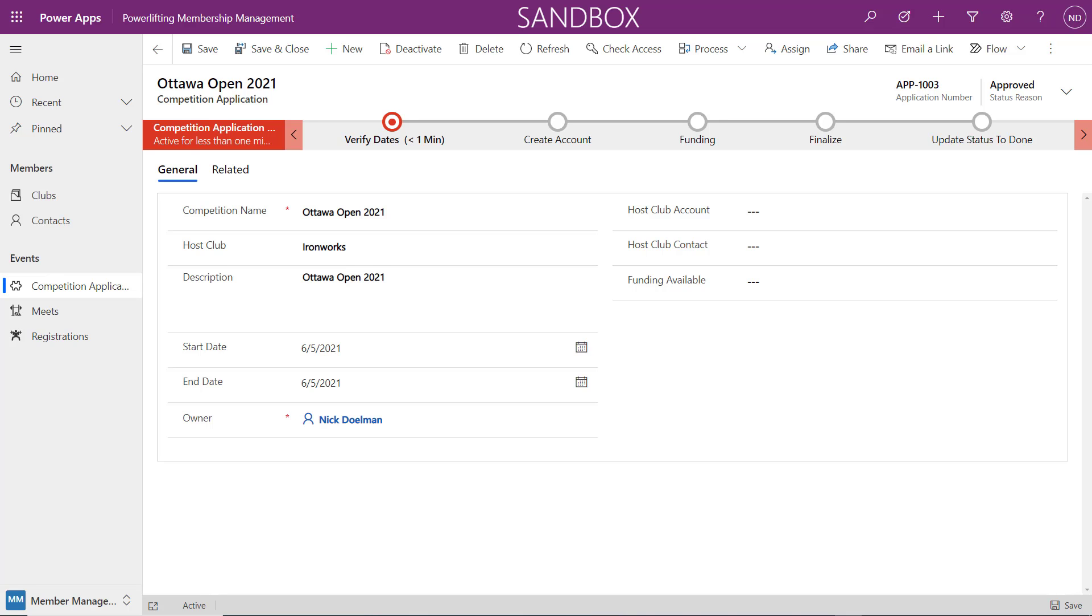Hey everybody, it's Nick Dolman here again. I just want to point out some stuff I learned this week on business process flows.